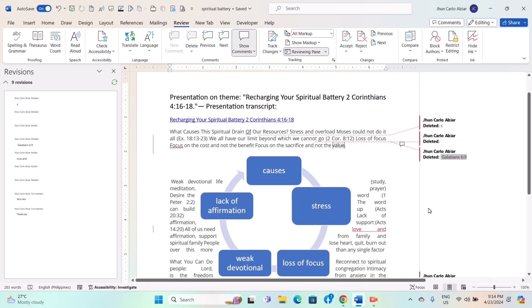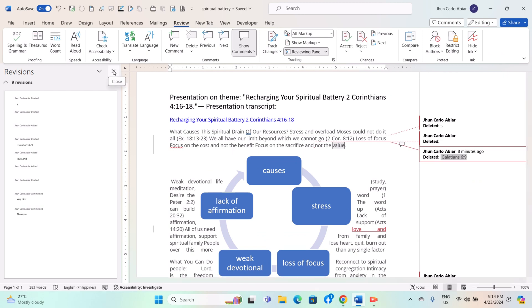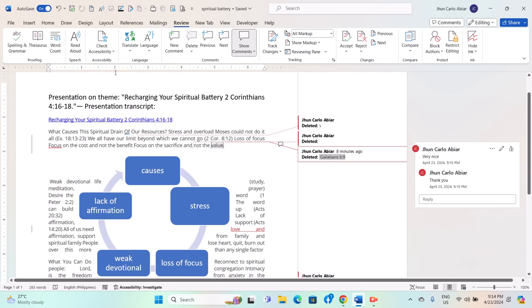Once you are done reviewing changes, you can close the Reviewing Pane by clicking on the X button in the corner of the pane or by clicking on the Reviewing Pane button again.